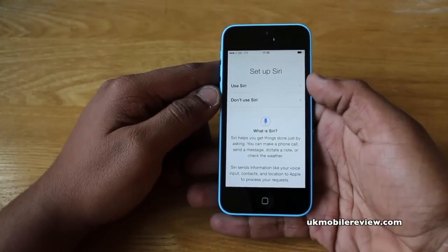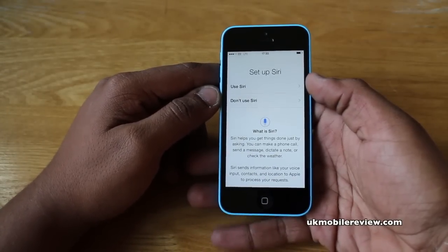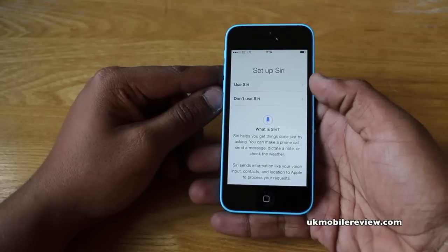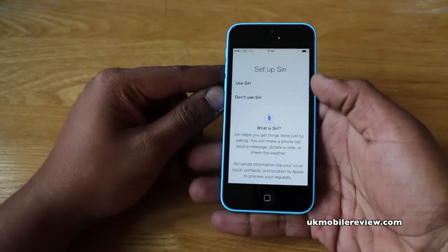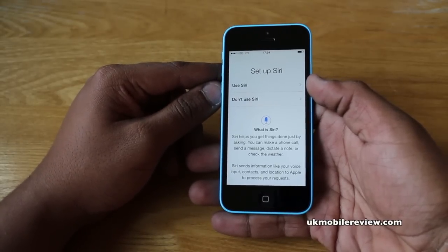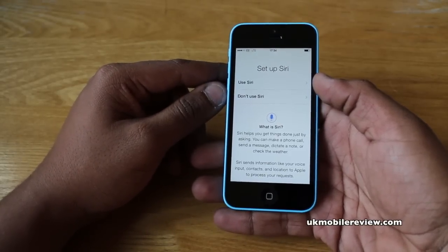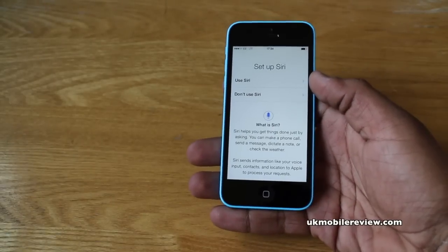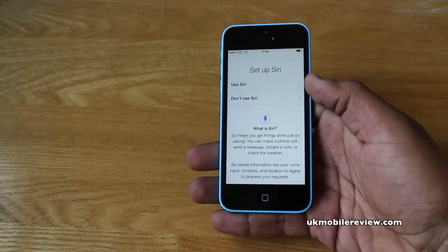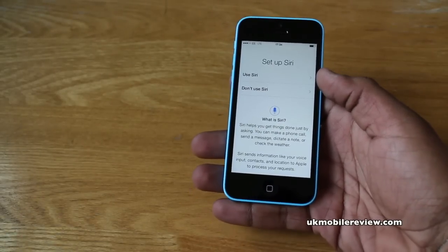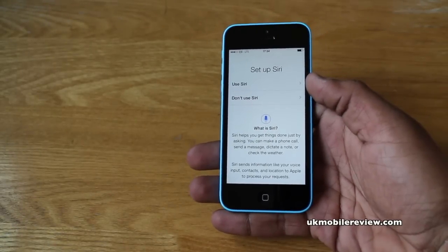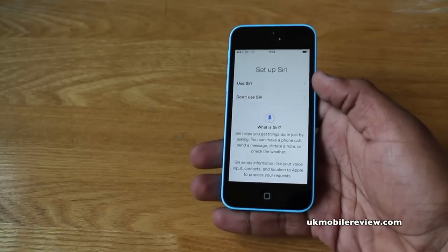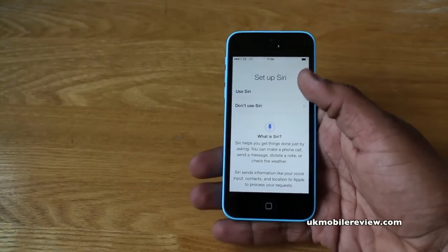Once you've done that, it asks whether you'd like to use Siri. Siri is your voice command personal assistant. It can do everything from check your reservations, make a new dinner reservation, check sports scores, and a lot more. We'd probably recommend you use Siri.